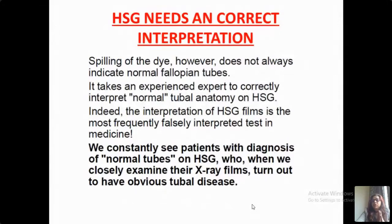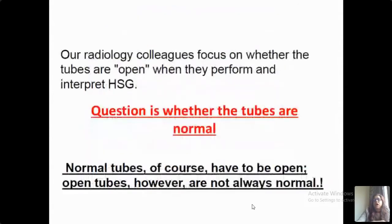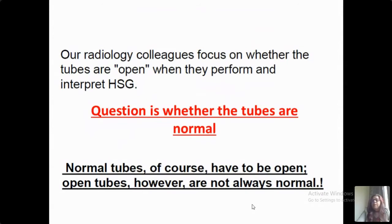It takes an experienced expert to correctly interpret normal tubal anatomy on HSG. The interpretation of HSG films is the most frequently falsely interpreted test in medicine. We constantly see patients with a diagnosis of normal tubes on HSG, but when we look at those films very closely, they turn out to have obvious tubal disease. Our radiology colleagues need to focus not just on whether the tubes are open, but whether the tubes are normal. Normal tubes of course have to be open, but open tubes may not be necessarily normal — that is a dictum to be followed while reporting.